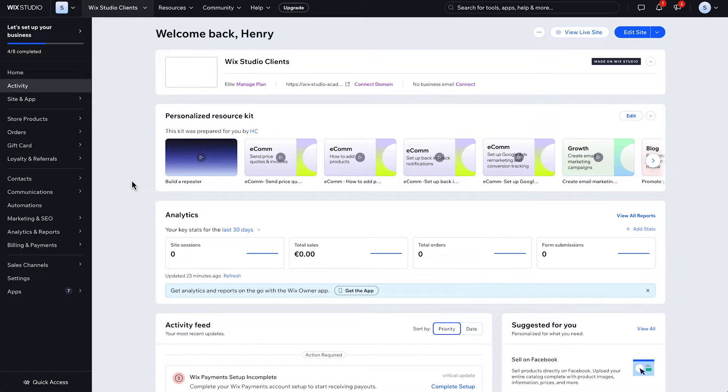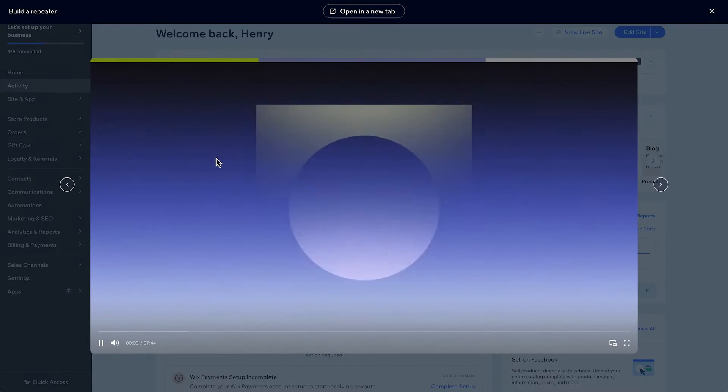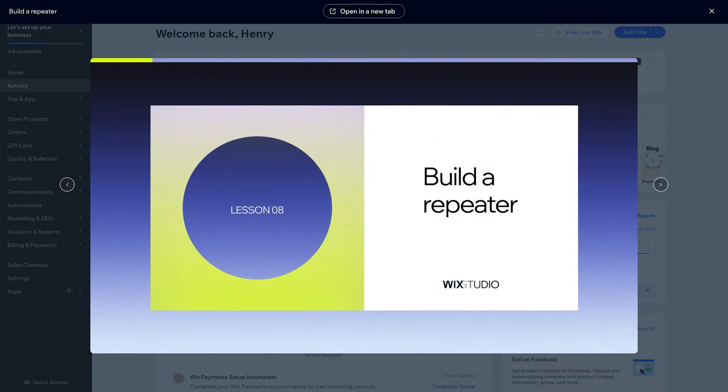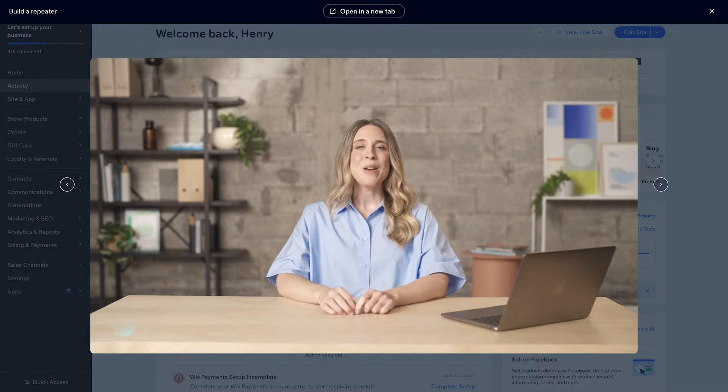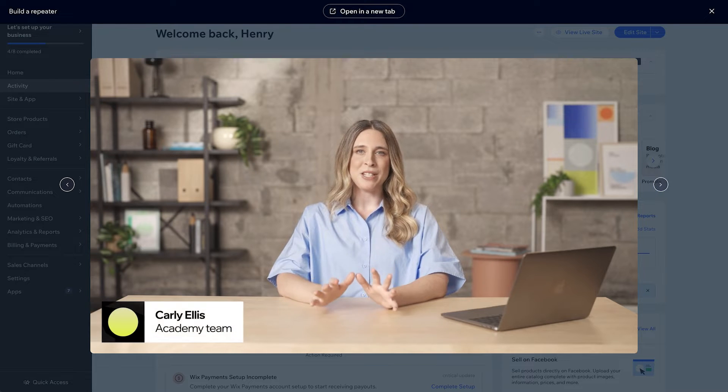Hey, Henry here from the Wix Studio team. In this tutorial, we'll cover creating custom onboarding experiences for your clients, including any training materials, tutorial videos, and other relevant attachments or contact details they'll need.